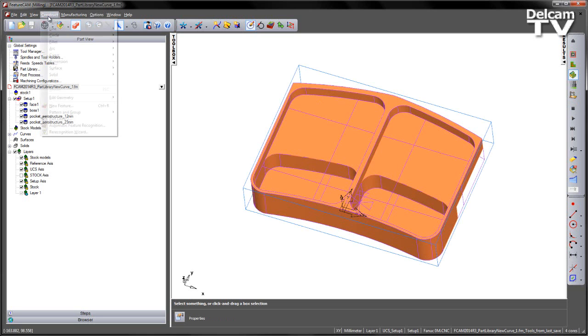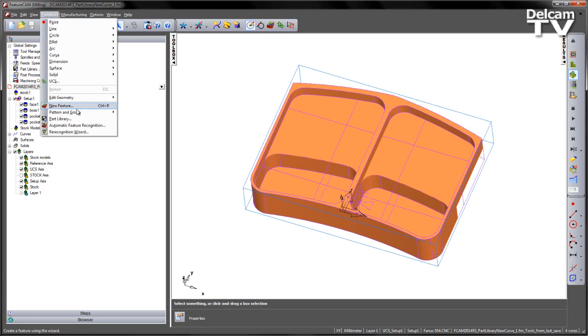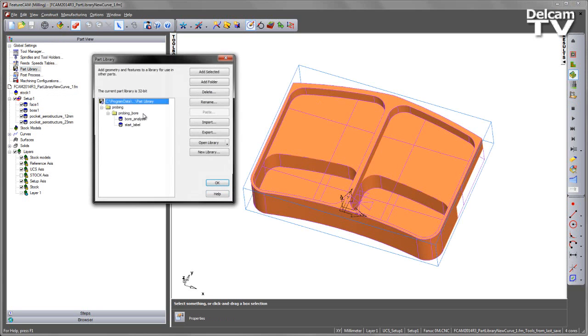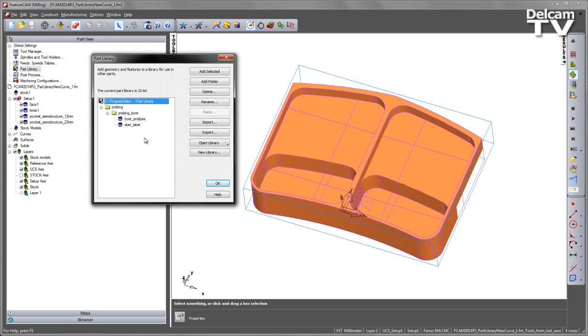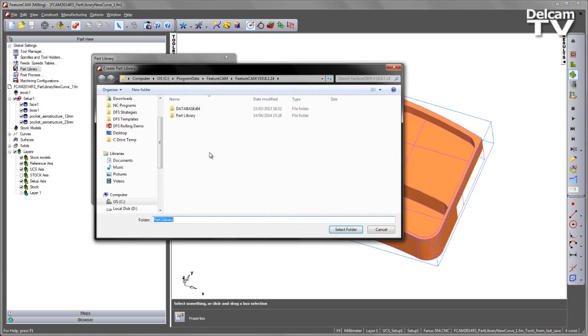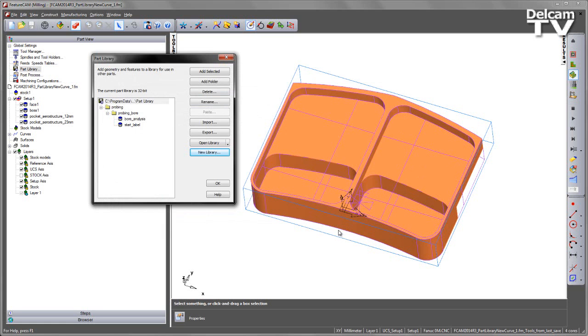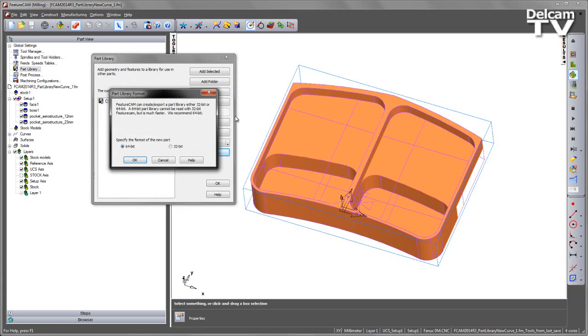So I can access the part library either via the construct menu, or I can do it via the global settings in the part view just by double-clicking on part library. In this case I wish to create a new library. I'm going to select new library, and in this case I'm going to put it on my C drive, in a temporary area, in a folder called part library. FeatureCam will ask do I wish to create a 32 or 64 bit part library. In this case I'm using a 64 bit system, so I'm going to select 64 bit.